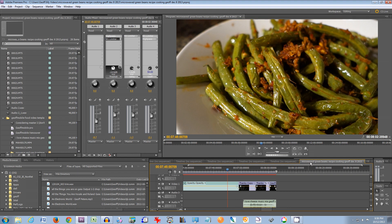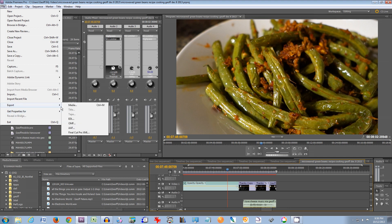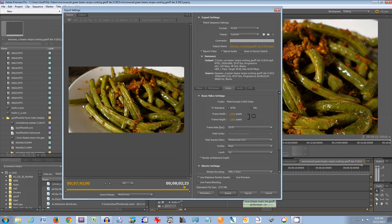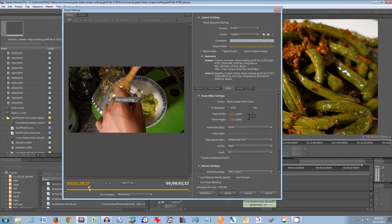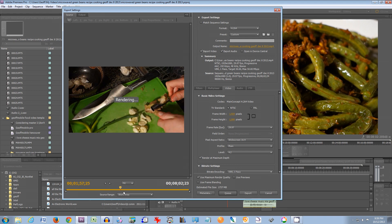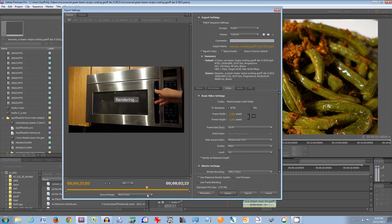You want to make sure that your timeline is selected, then go to the file menu, go to export, and choose media. This will open the export dialog. This region here shows the area that will be exported and you can drag through to see a preview of your video.